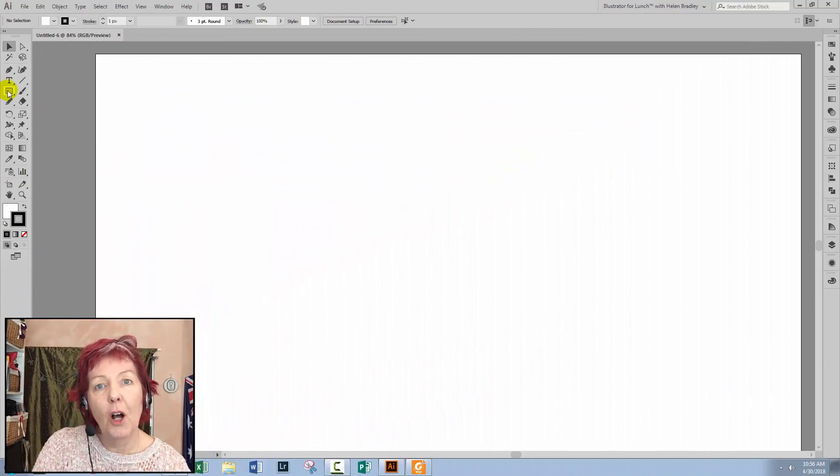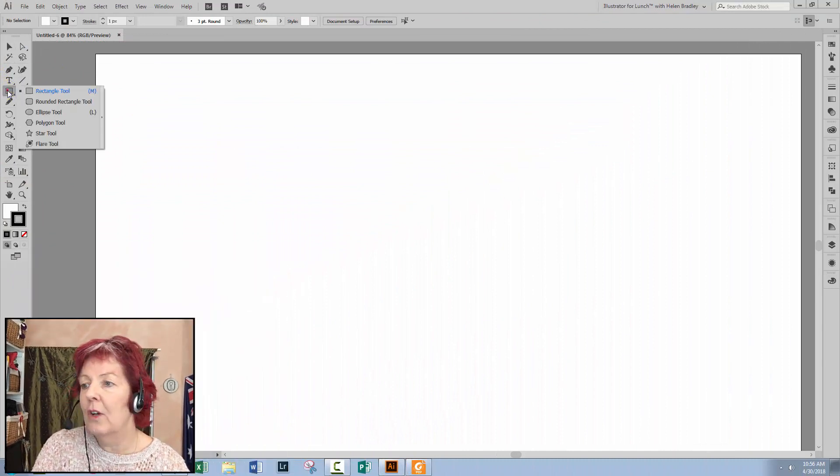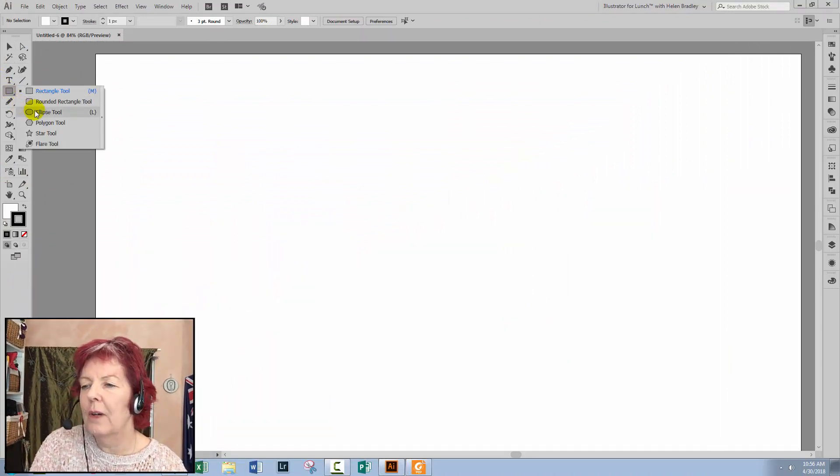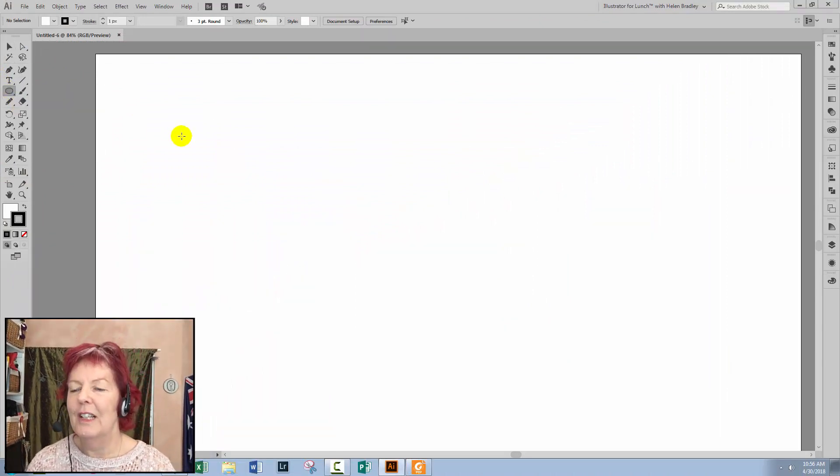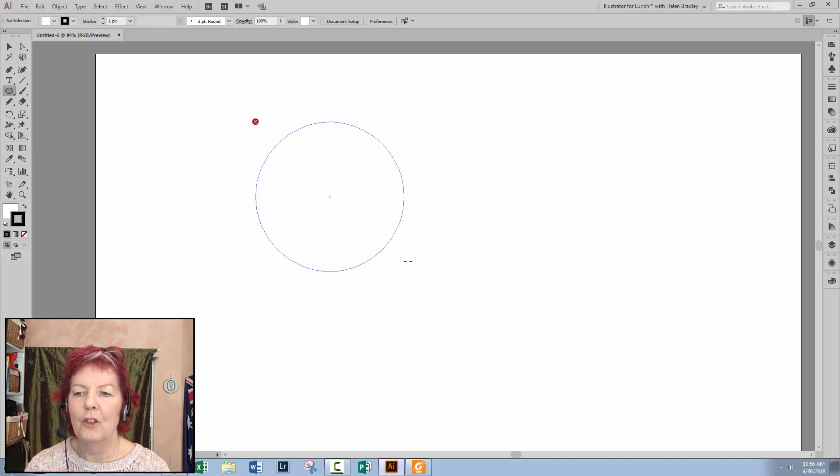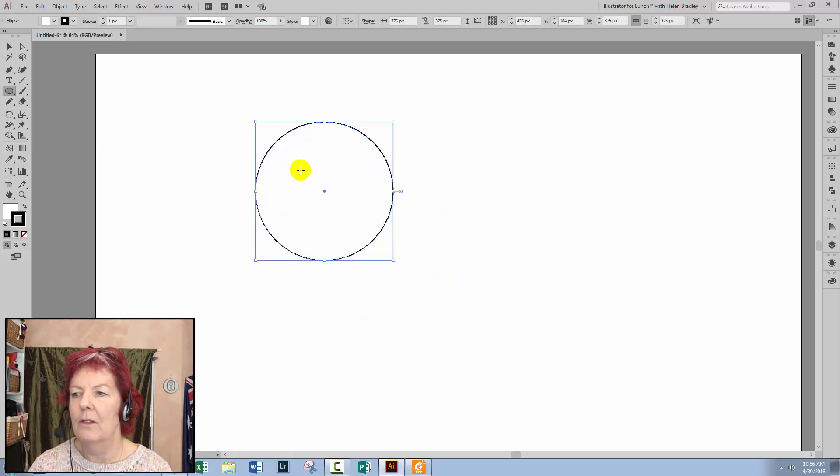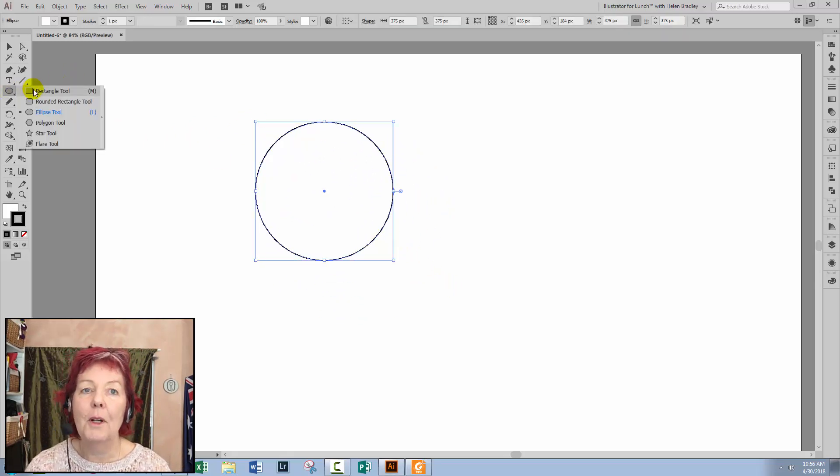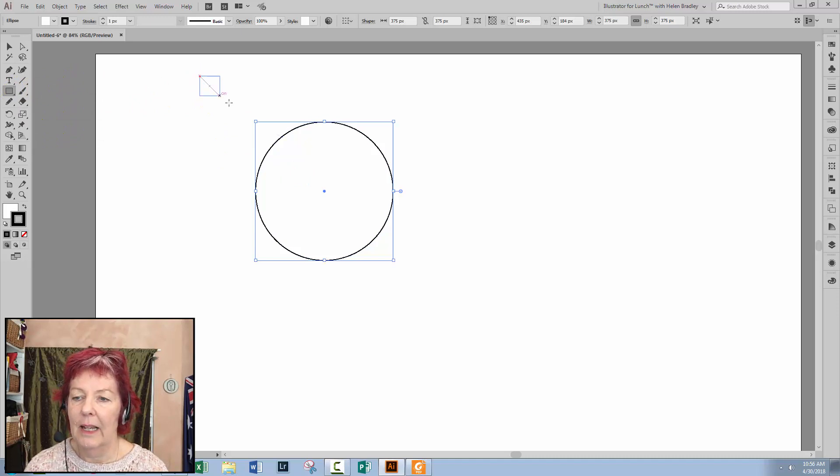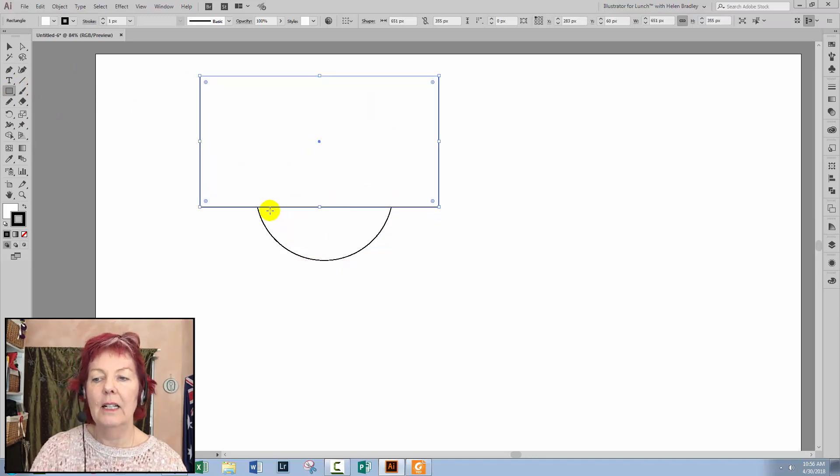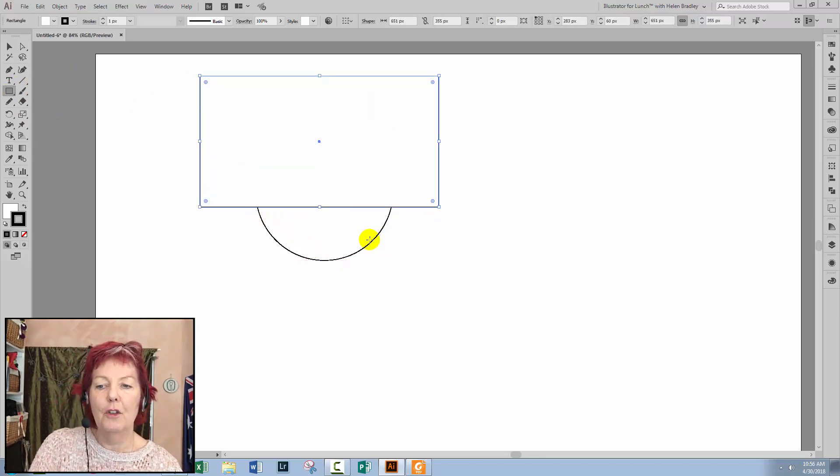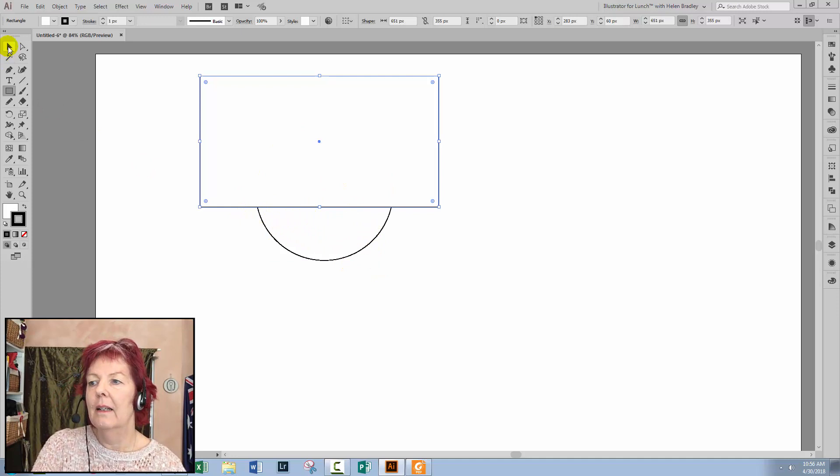So I have a document open here in Illustrator. I'm going to create the shape we're going to use. I'll go to the Ellipse tool, hold the Shift key as I drag out a circle. Over the top of this, I'm going to place a rectangle.